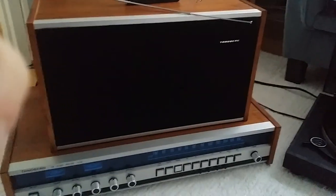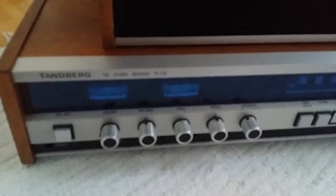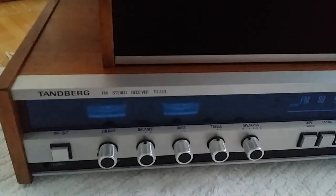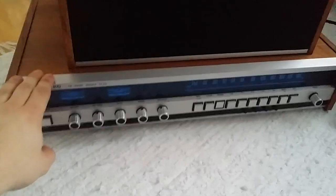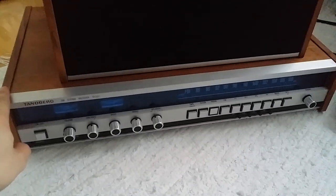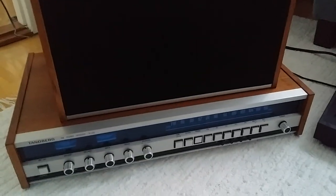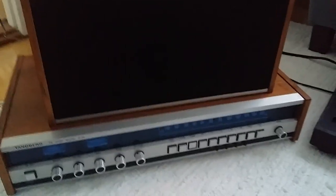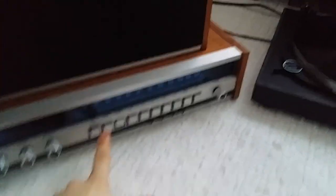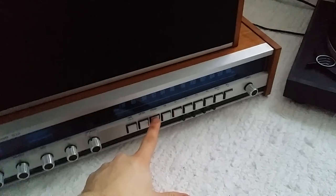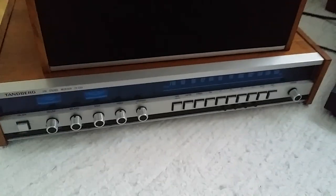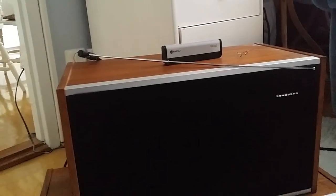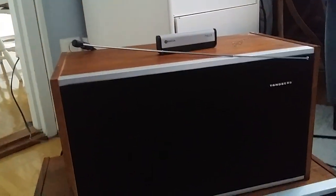Here is the Tanberg FM stereo receiver TR 220. I checked it out, this is quadraphonic and came out in '73. I oiled it up a long time ago, but I think I need to re-oil it. I took it down from a shelf now because I haven't used it since I don't have the space for it.